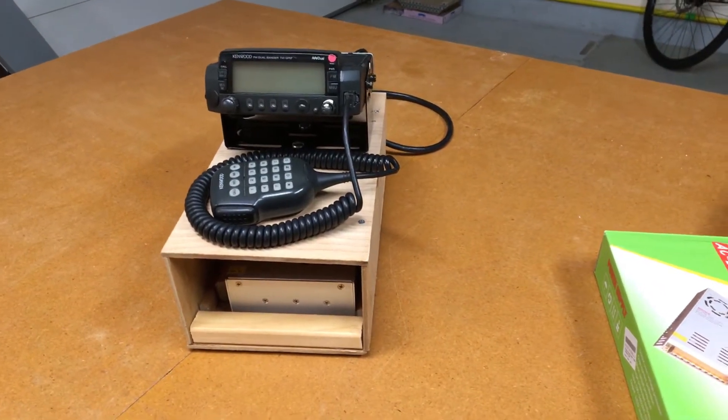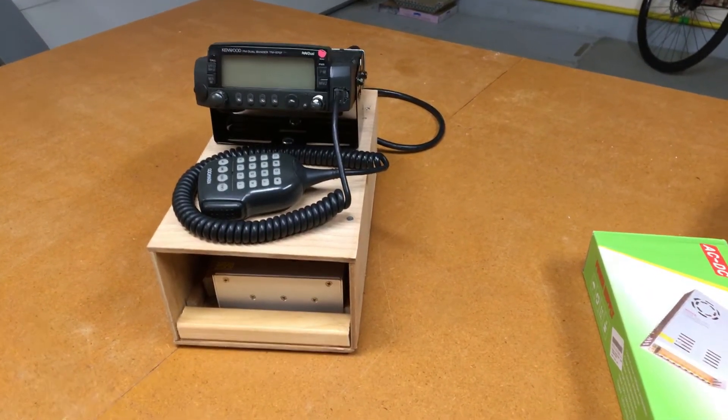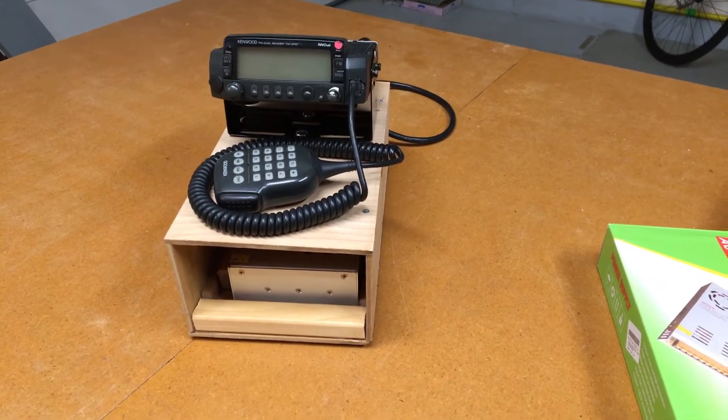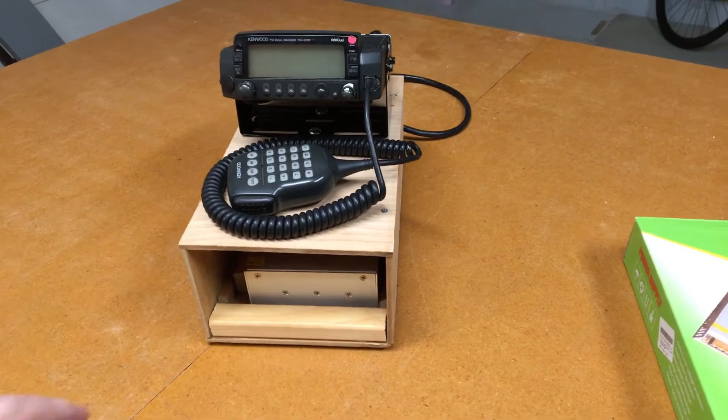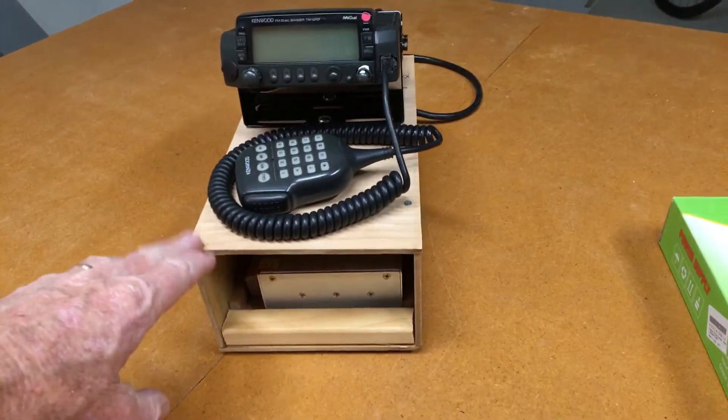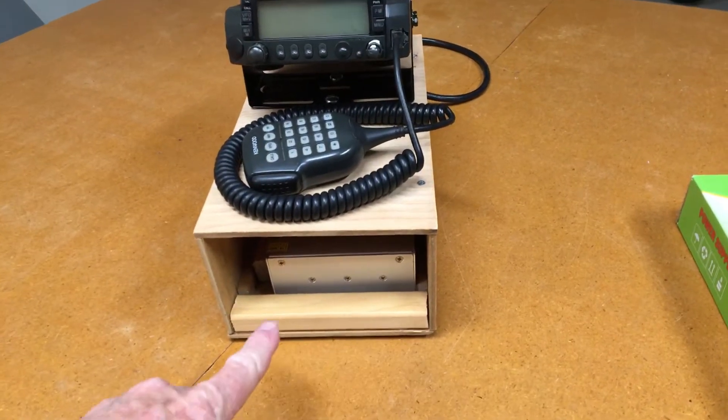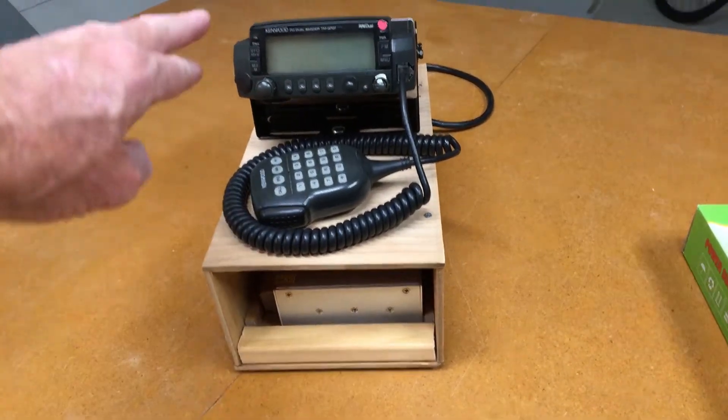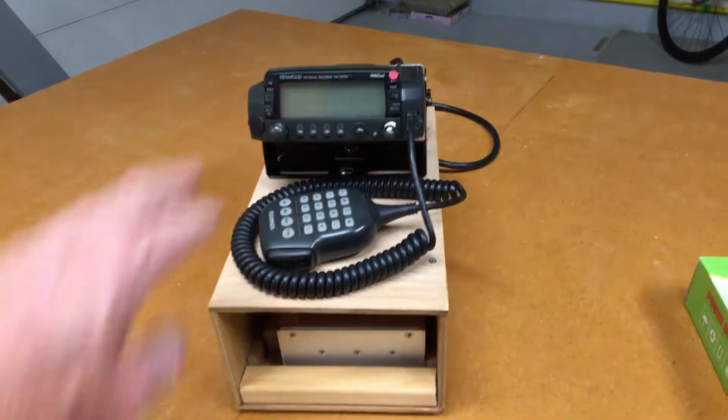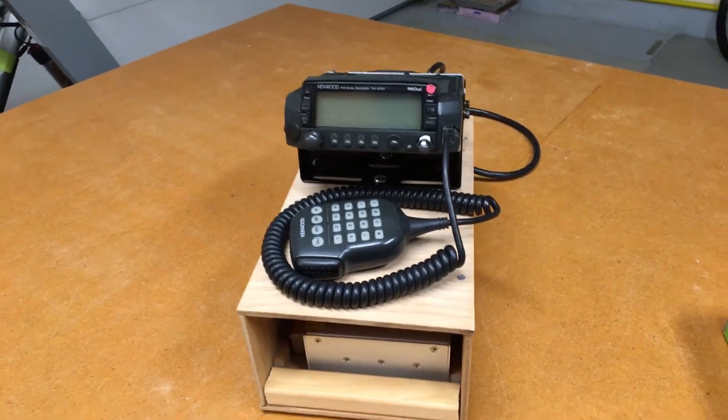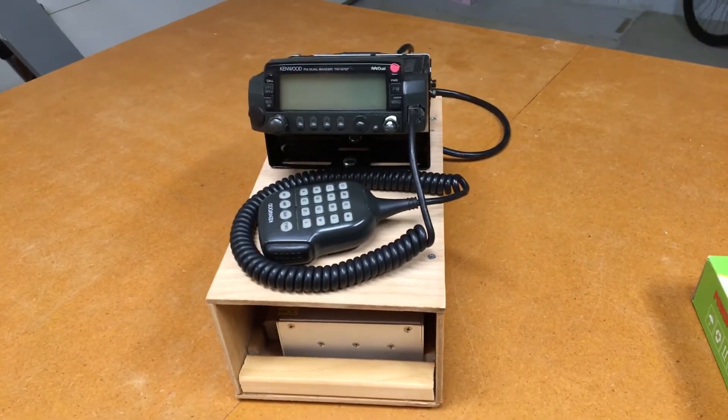Okay, let's take a look at a recent project. This is a cabinet designed to hold a power supply and provide a mount for a Kenwood 50 watt mobile radio.